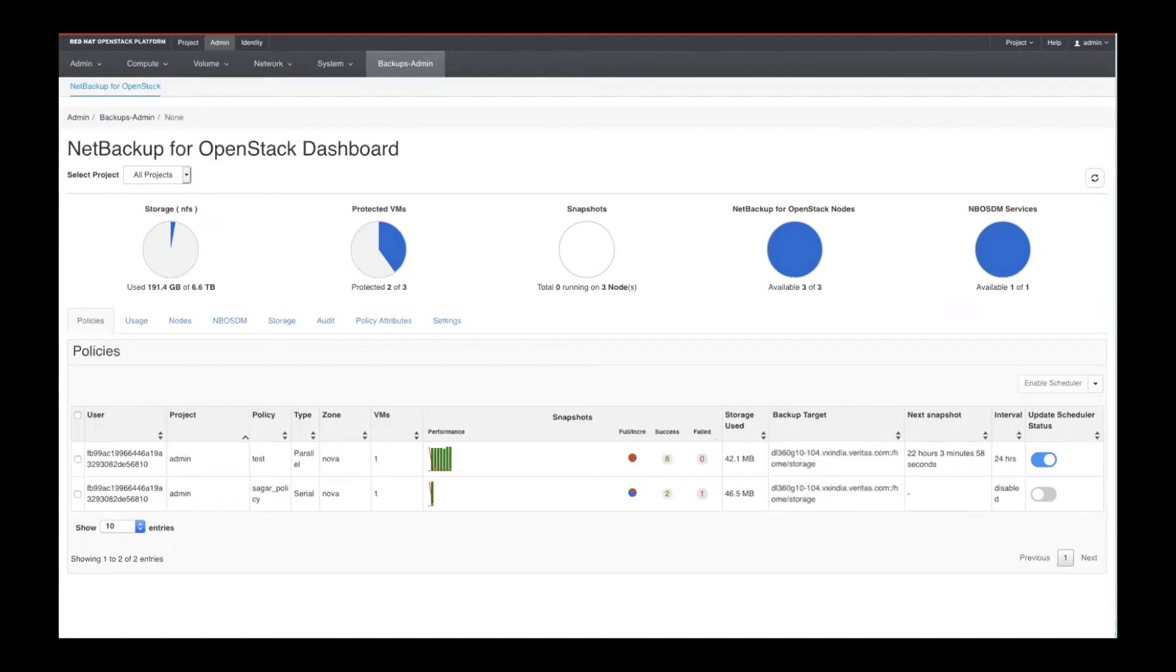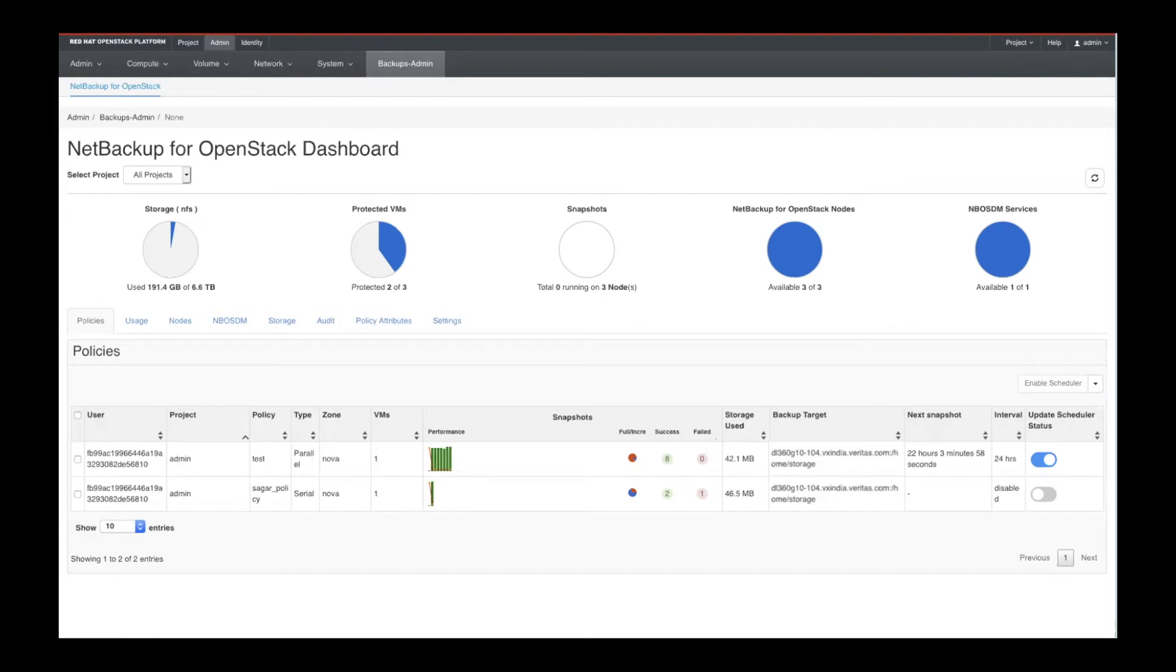So you have your policies, where you set up different requirements for your backups, your usage, how much resources you're using, the nodes—sometimes it may be just a couple, sometimes it's thousands or tens of thousands of nodes.